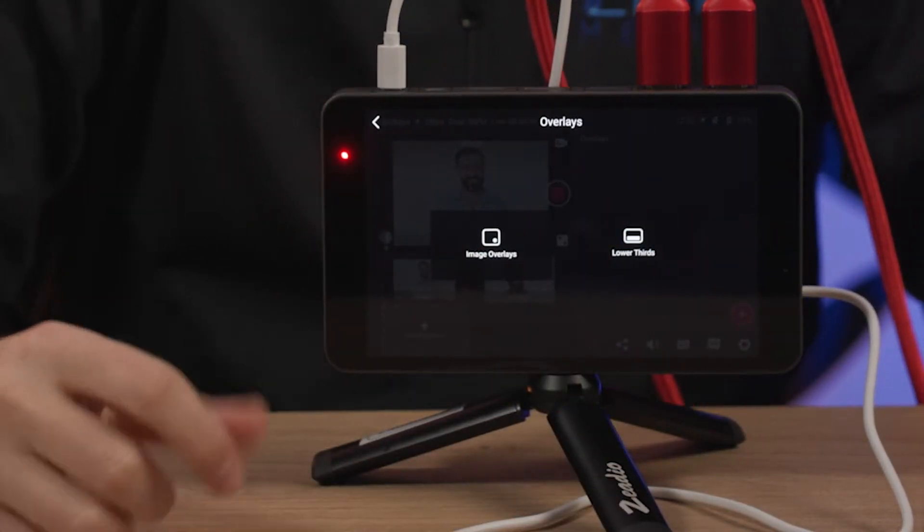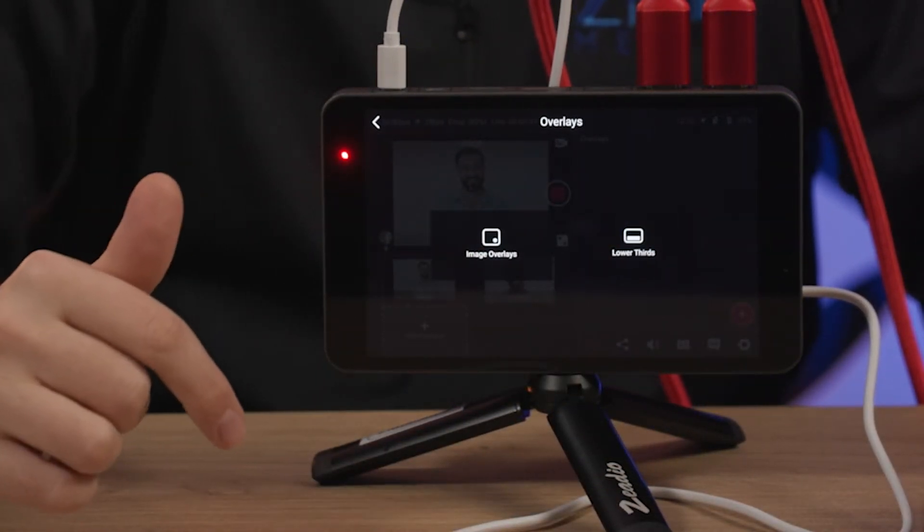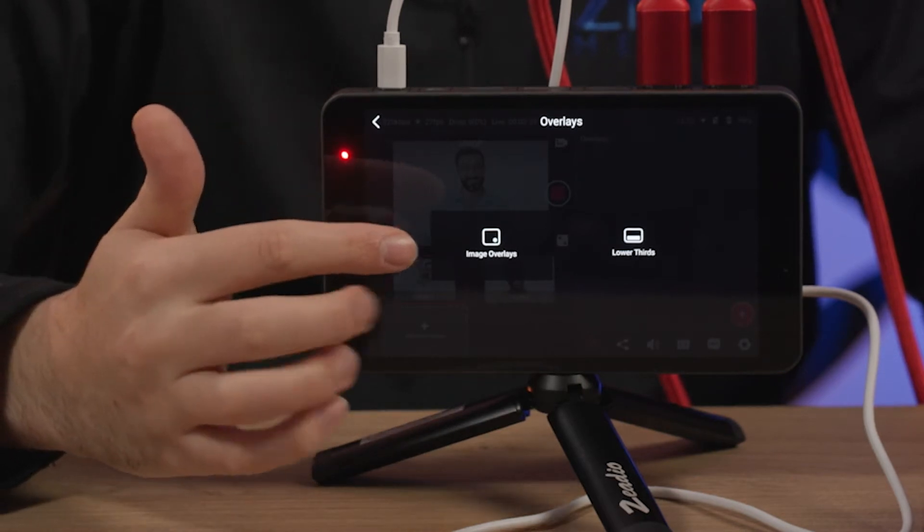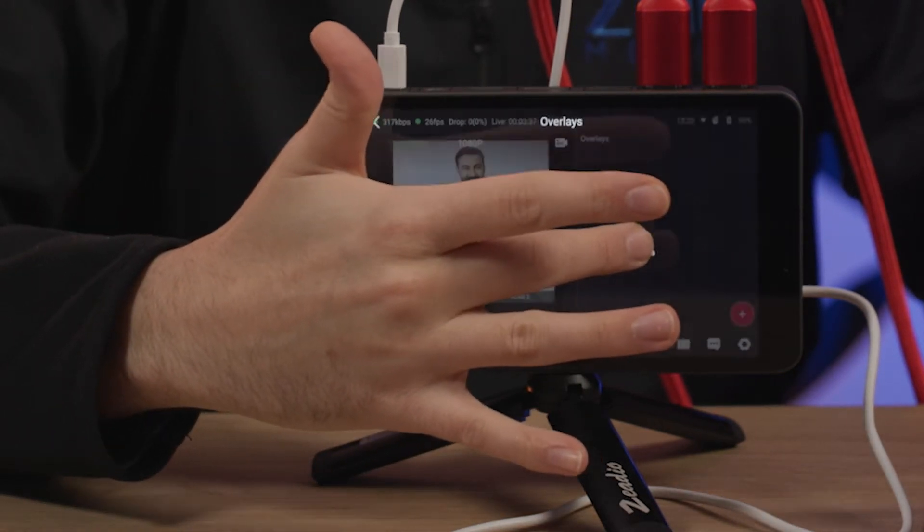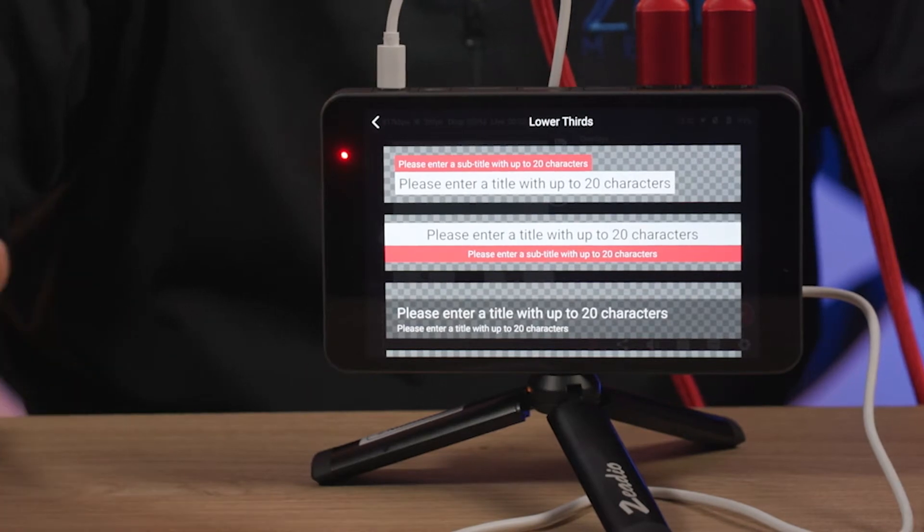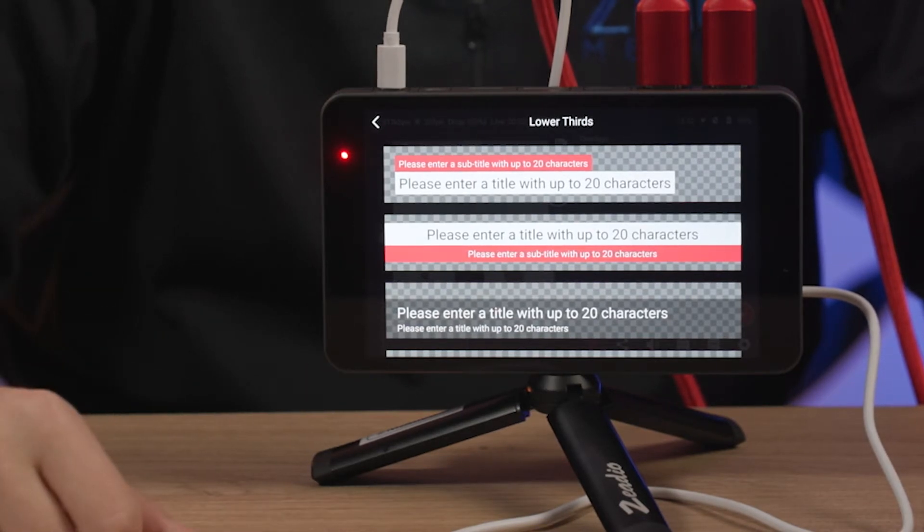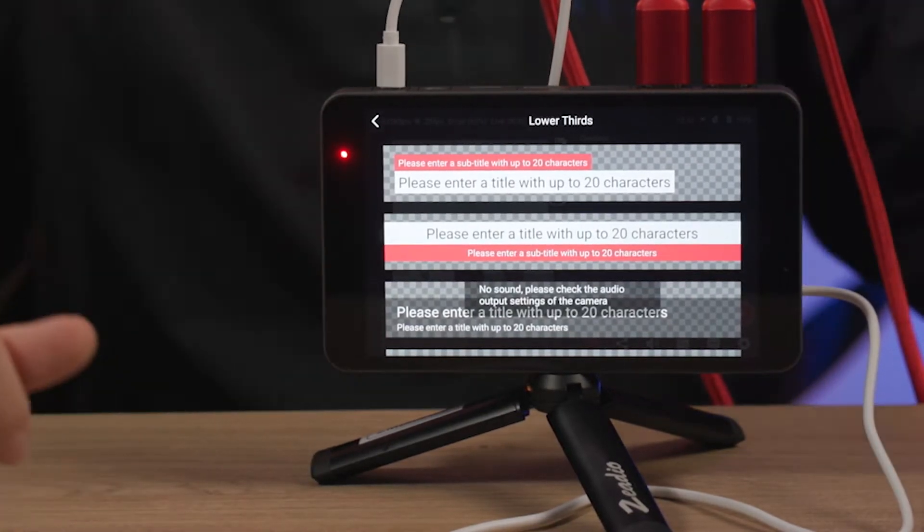And then we would have to choose whether we want to do a lower thirds or an image overlay. So just for testing purposes, I'm going to try out the lower thirds. And it looks like we can actually type this in right on the spot. So let's try that out.